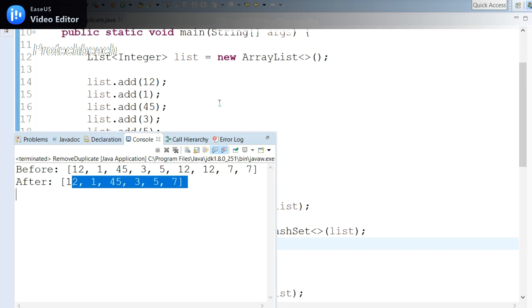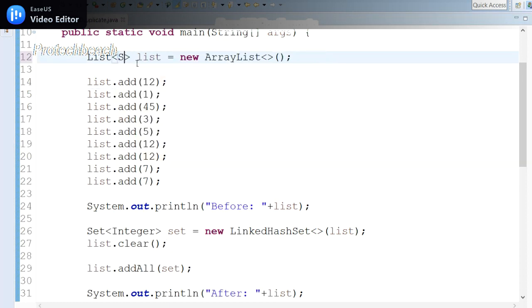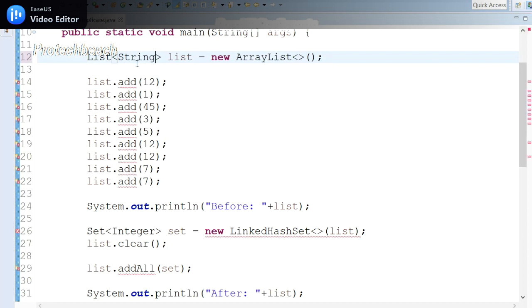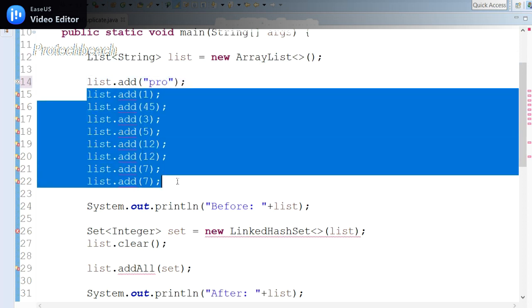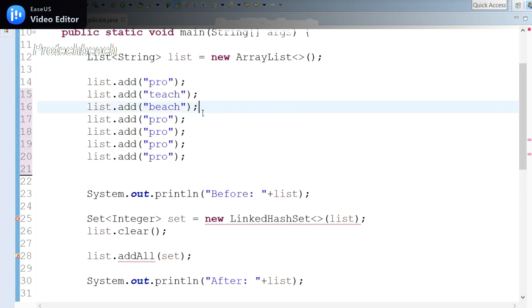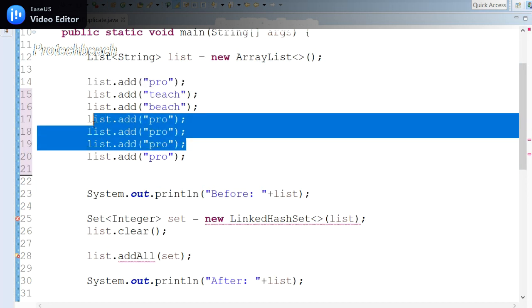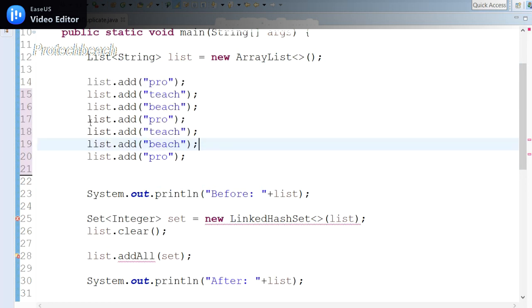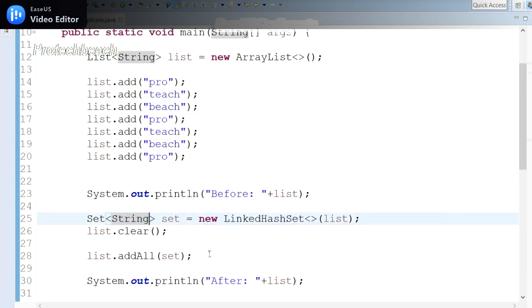This is regarding removing the duplicate elements from the list. It is not only for integer data—if you want to add some String also, we can update here as String. In that case, we need to add some string variables like Pro, Teach, Beach, Pro, Teach, Pro. Let me add a few data here. Let me repeat the same thing for a few updates. These are the inputs I have taken. Here also I need to change to String data.